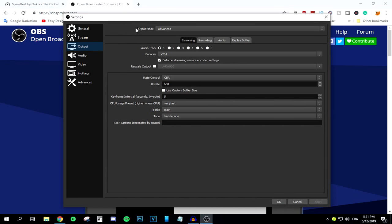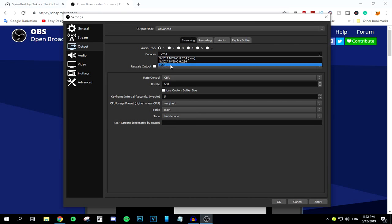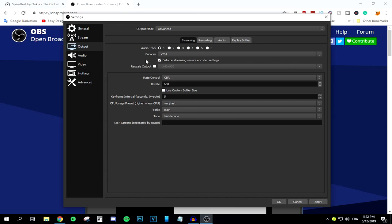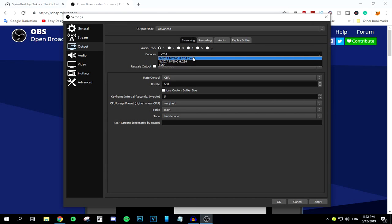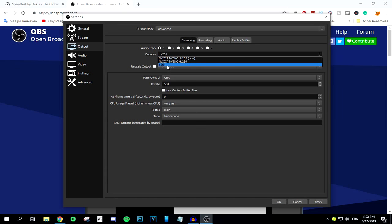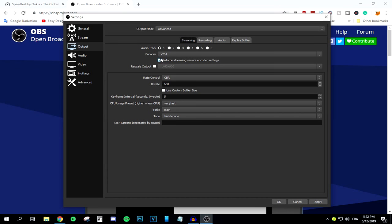Move to the Output tab. Set the output mode to Advanced and make sure you're in the Streaming tab. Set audio track to 1. For the encoder, I suggest selecting x264 — it will reduce lag if you have a slow GPU. My GPU is a GTX 1050 Ti, but I'm sticking with x264. Make sure to check 'Enforce stream service encoder settings' and uncheck 'Rescale output'.